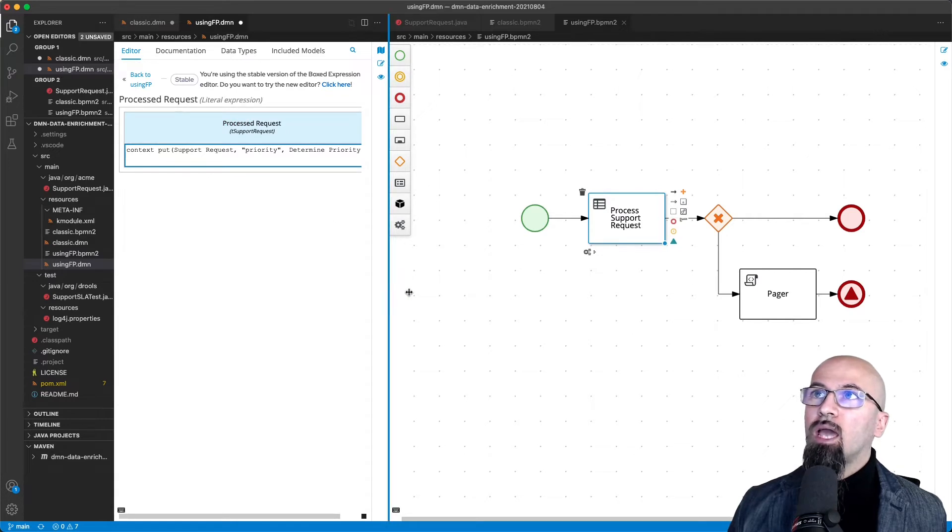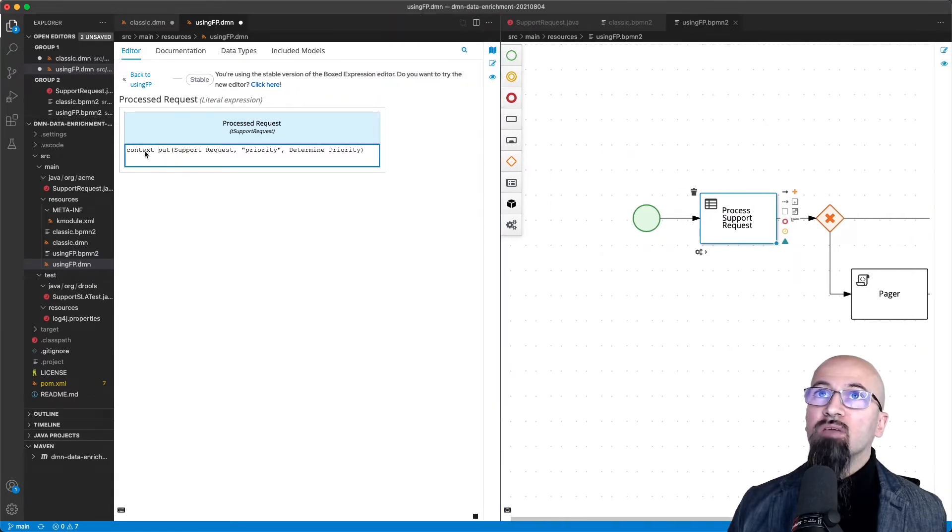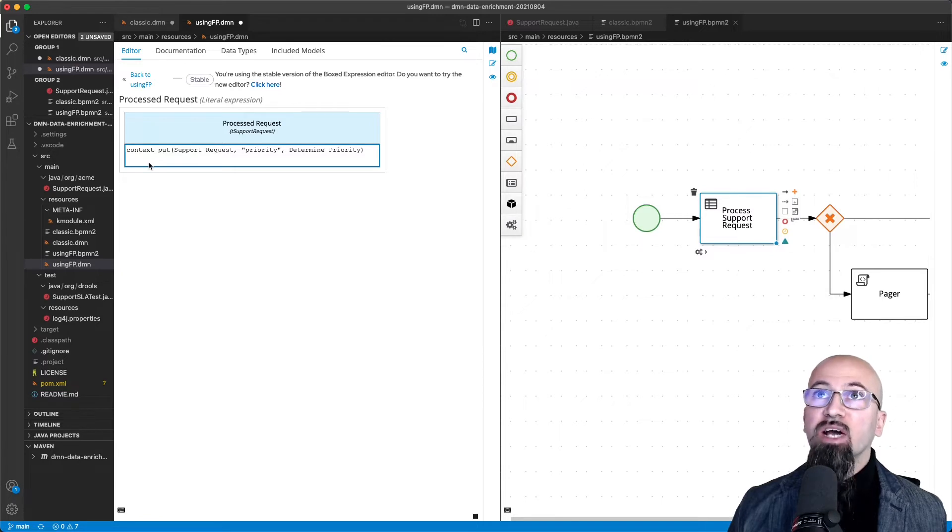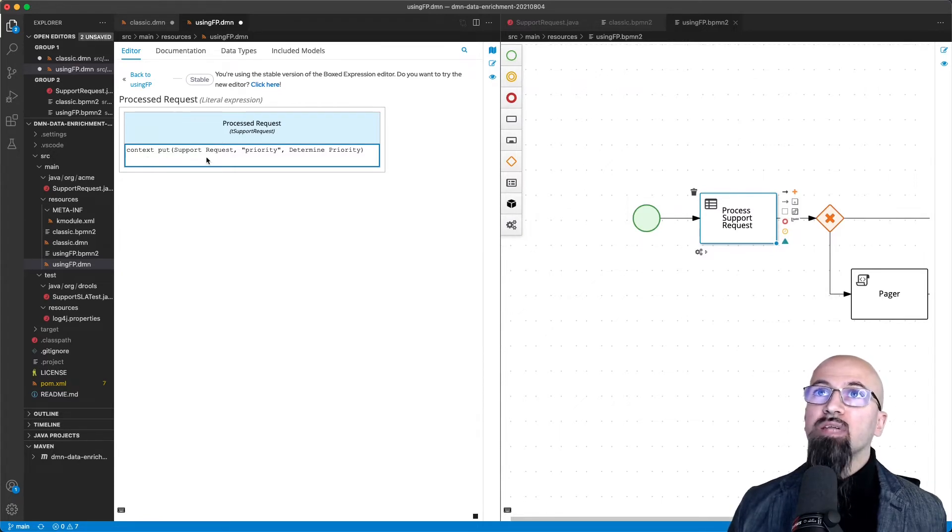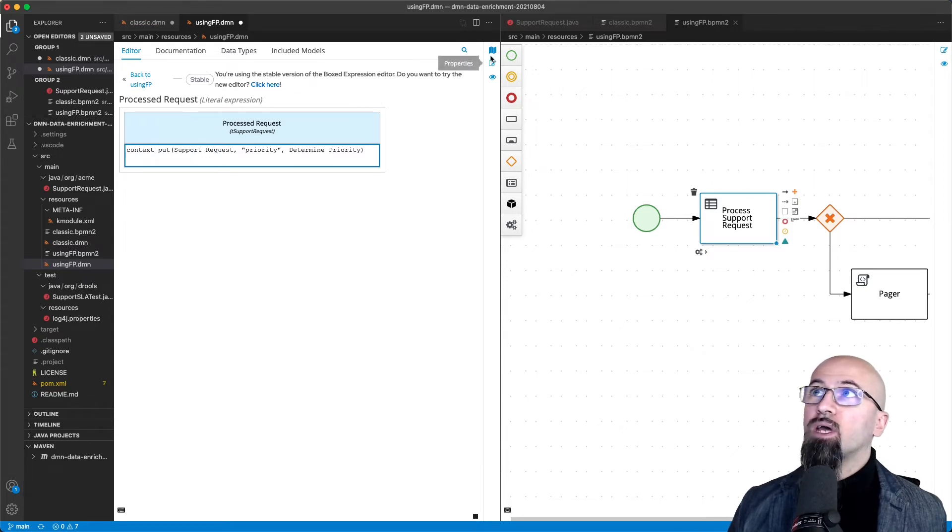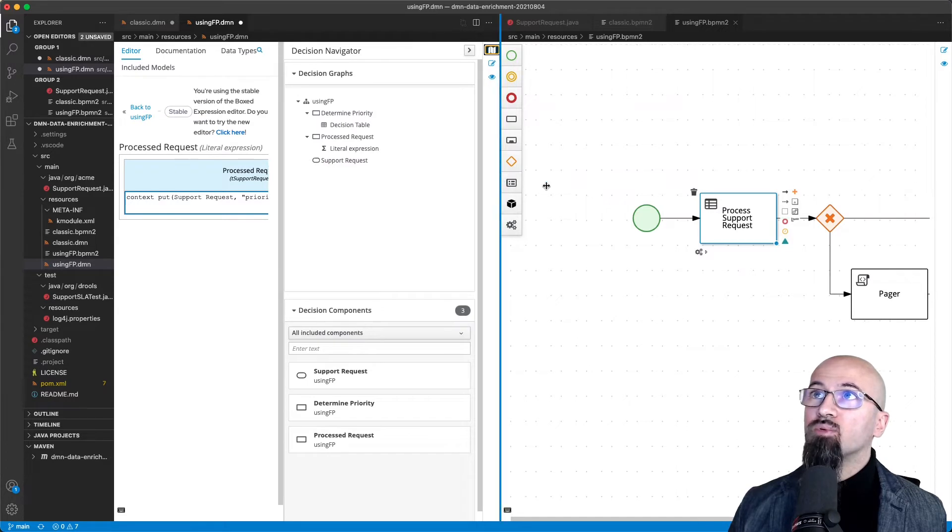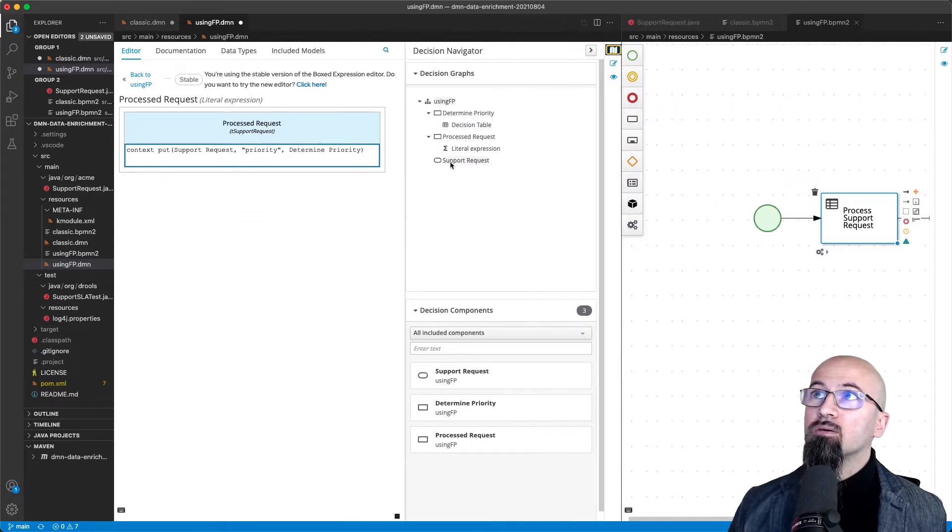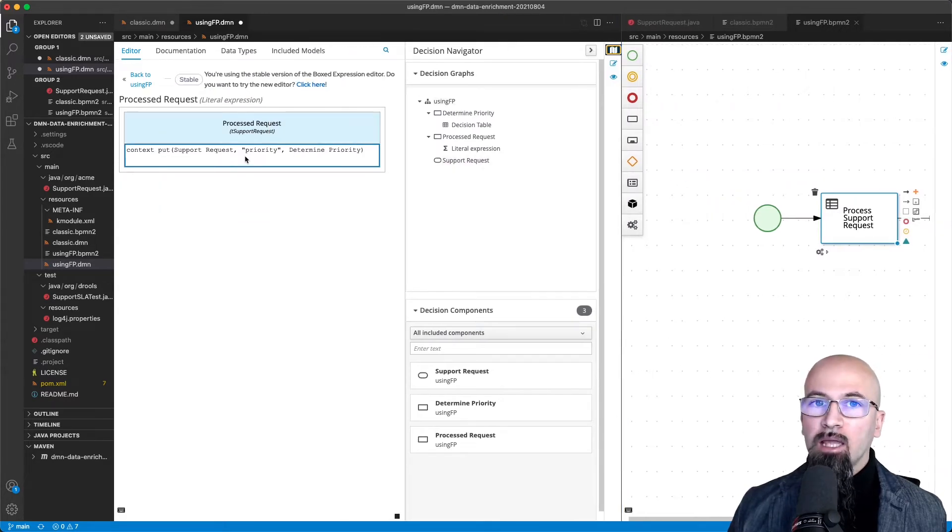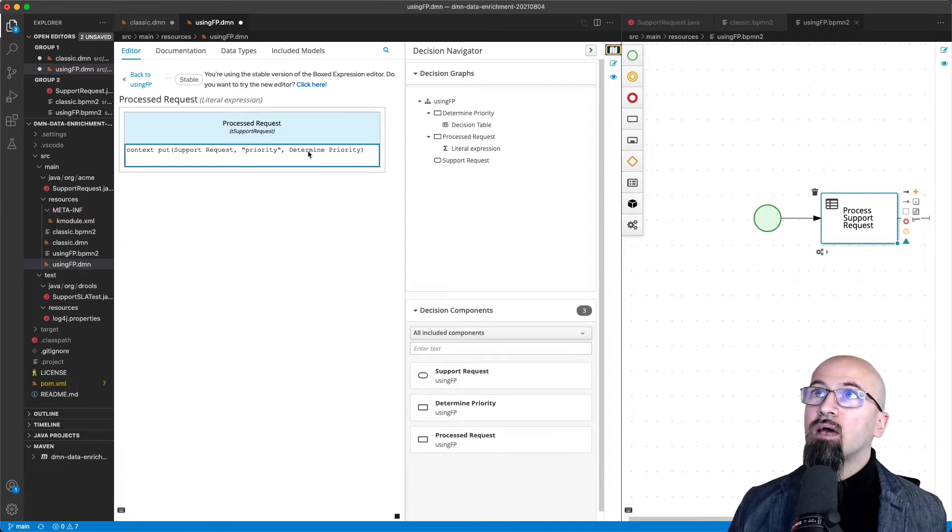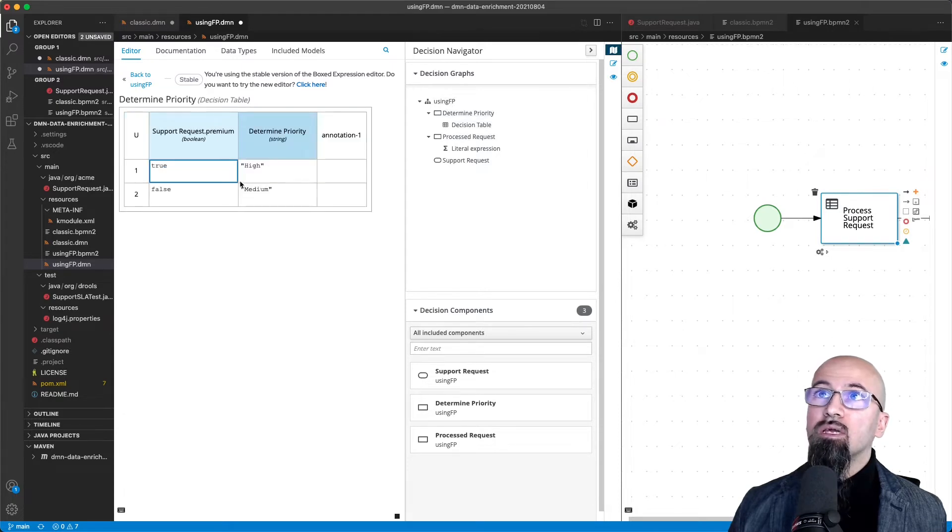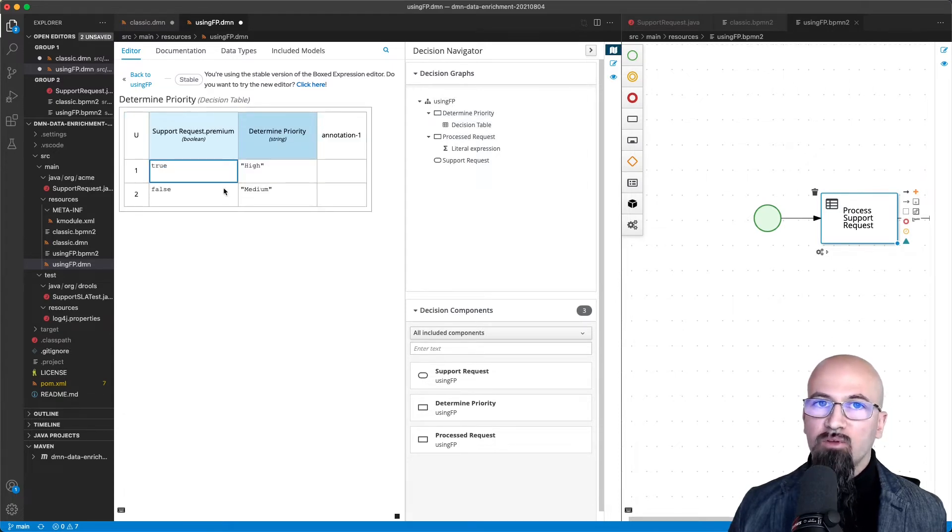As you can see here, this is invoking a specific function that we call context put. We set it with three parameters: the original support request which is part of our DRG input data, so that is one here, and we give it priority as an attribute and a value, the determined priority. The determined priority is the decision table that we've learned in the previous step.